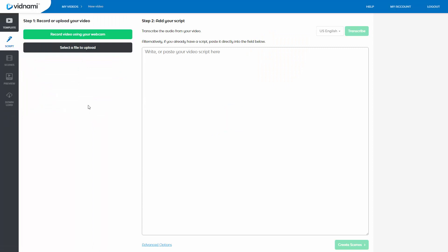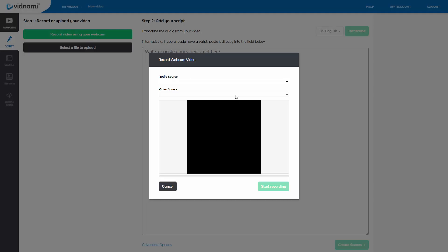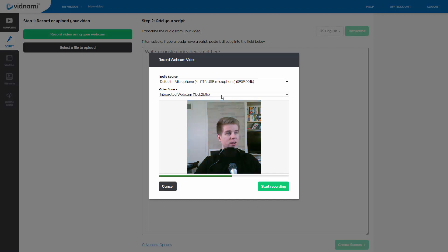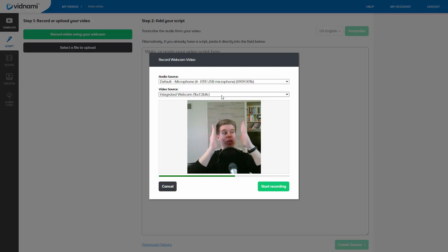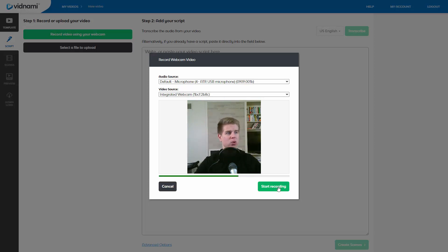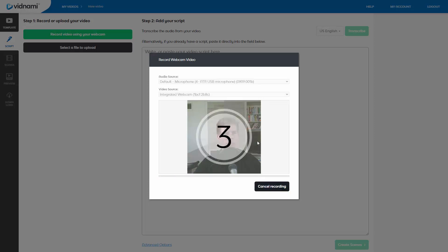And what you can do is you can either record a video using your webcam or select a file to upload. So I'm going to record a quick video using my webcam. It's not going to be perfect. Let's see, audio source, video source. There it is. There's my beautiful face right there. And it's a square video, so my webcam is shrunken. Usually my webcam is this big. So let me just record something. Three, two, one.